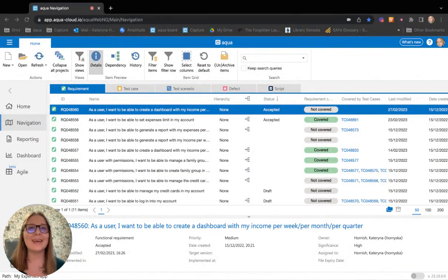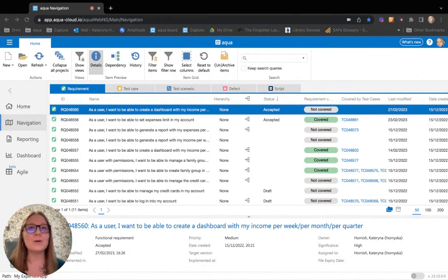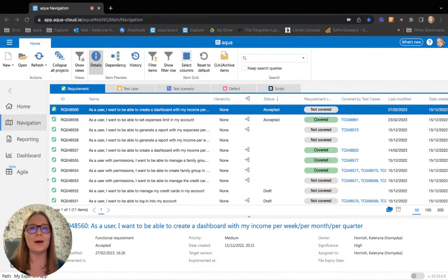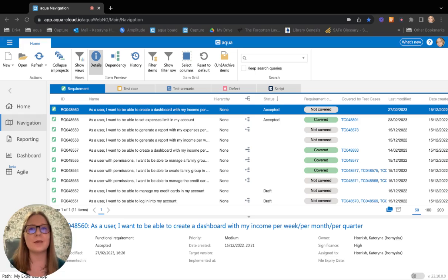Hi, my name is Kate and I'm Product Manager at Aqua, and I'm so excited to introduce you to Aqua AI Copilot, the ultimate time saver for QAs.